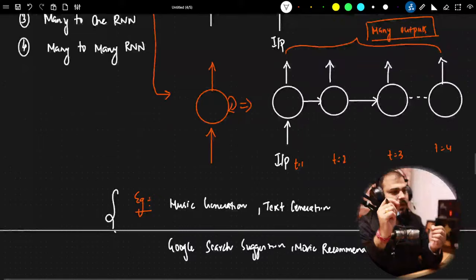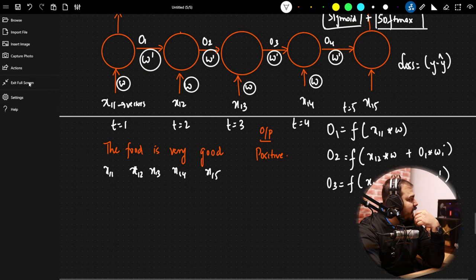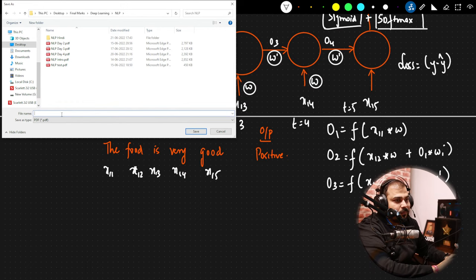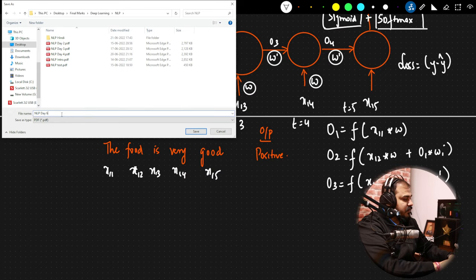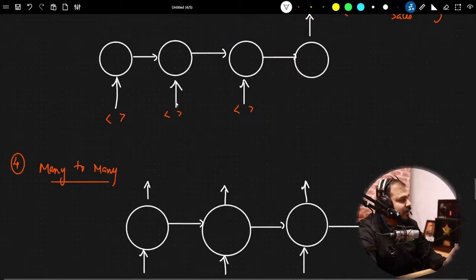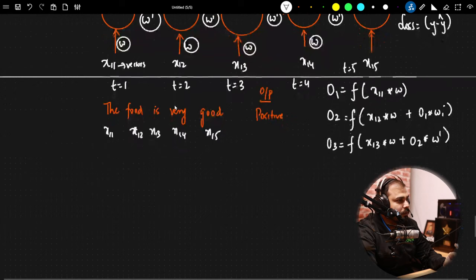I really want to cover each and everything with respect to RNN so that everybody understands from basic, from scratch — that will help you gain your confidence. Overall, I hope you liked it. I'm going to convert this into a PDF and share it with all of you. Please make sure you join the community link in the description. This is NLP Day 6.